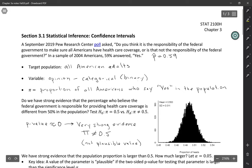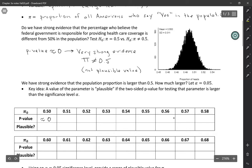So our p-value here is approximately zero. And is that a plausible value for the parameter? No. We have strong evidence that pi is not equal to 0.5.